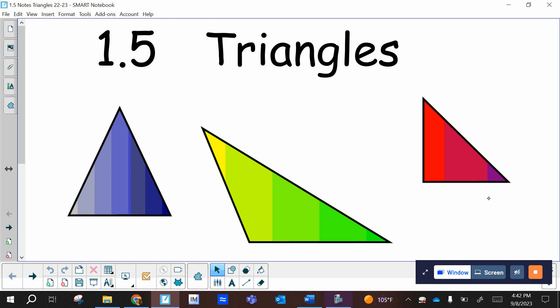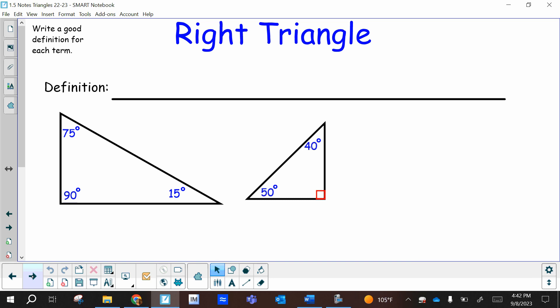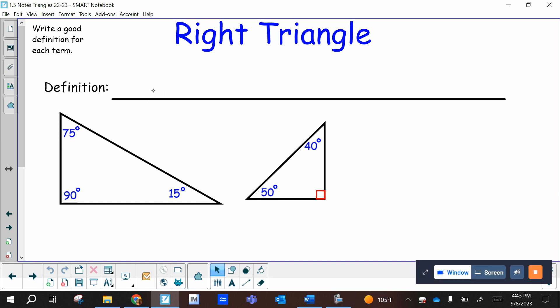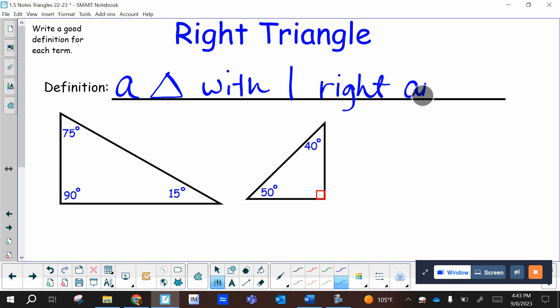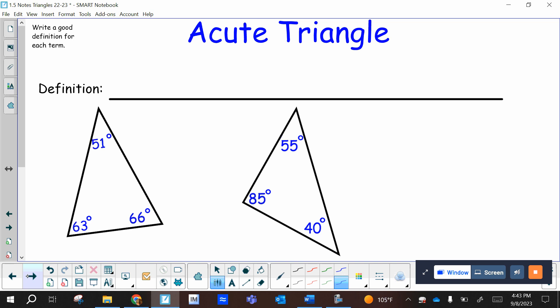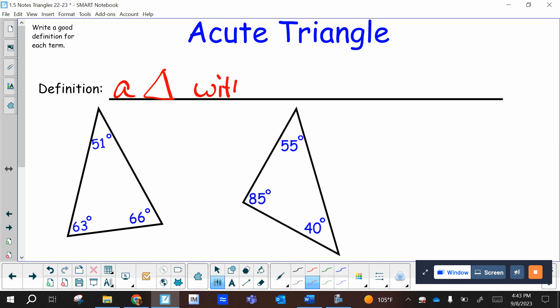This is section 1.5 on triangles. Here are two pictures of right triangles. You'll notice there's one right angle, so the definition would be a triangle with one right angle. An acute triangle has all acute angles, as you can see in both examples, so the definition would be a triangle with all acute angles.